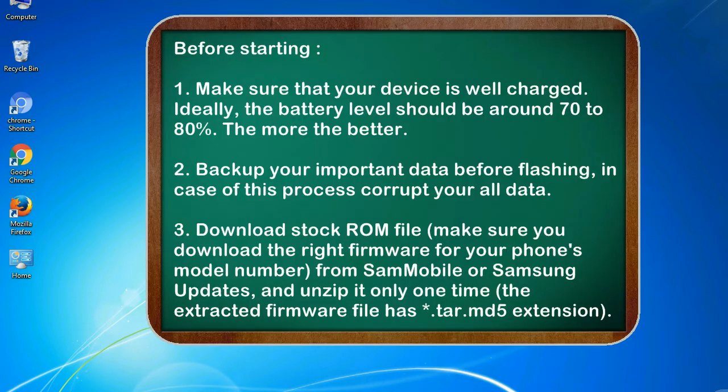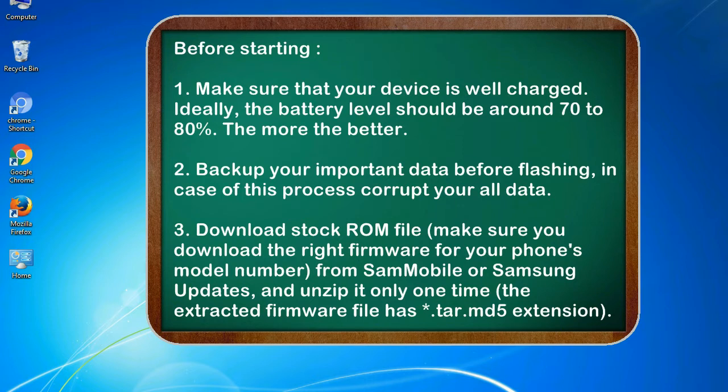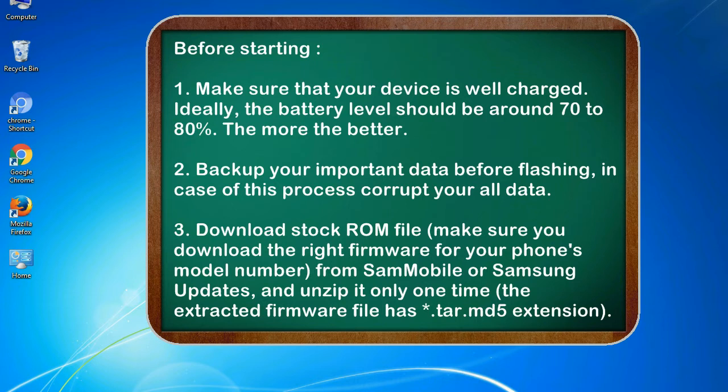Before starting: 1. Make sure that your device is well charged. Ideally, the battery level should be around 70 to 80%. The more the better. 2. Back up your important data before flashing, in case this process corrupts your old data.